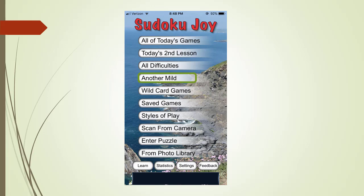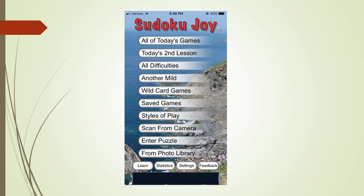We return back to the main menu. The another menu tab will allow you to play another game of the last difficulty you played. The wild card games and the style of play menu tabs you can explore on your own. What you like to choose is something you will have to determine on your own.